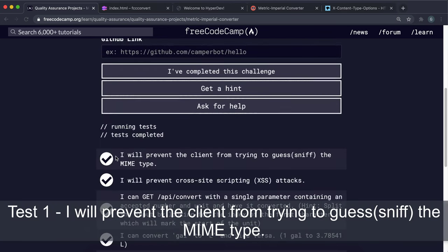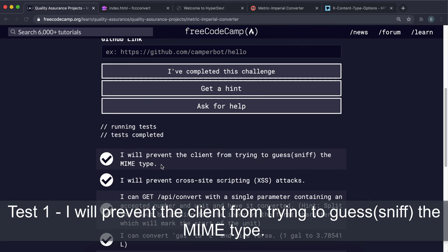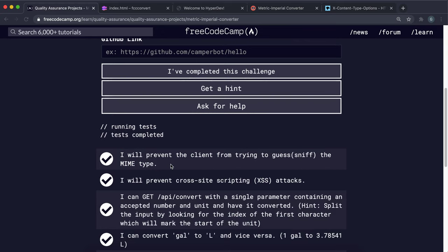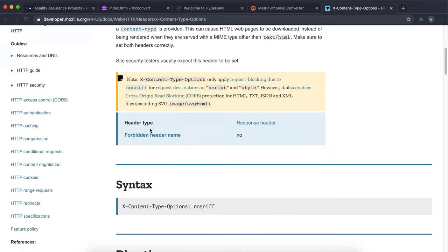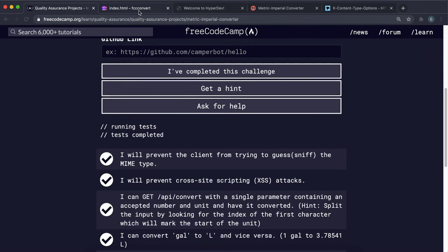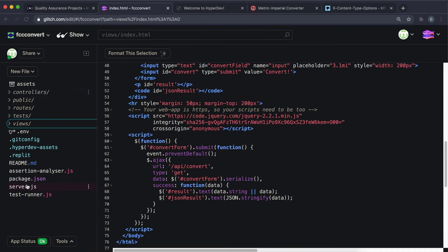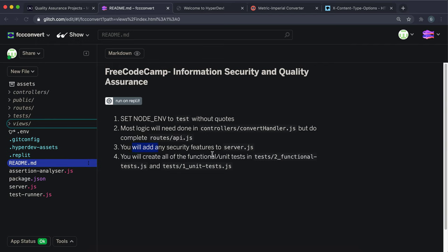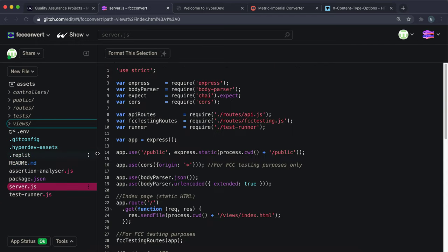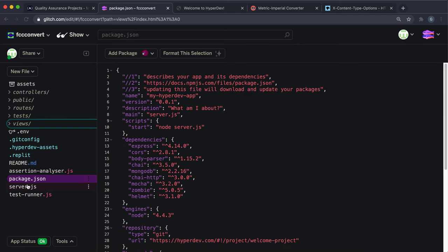Let's look at the first user story. It says I will prevent the client from trying to guess the MIME type. This was covered in the information security course. To prevent this, you just have to set the X-Content-Type-Options header to 'nosniff'. We can use the helmet noSniff method and middleware to do this.